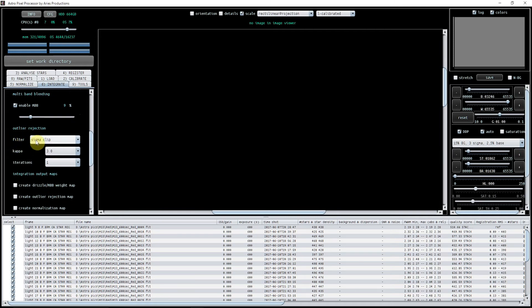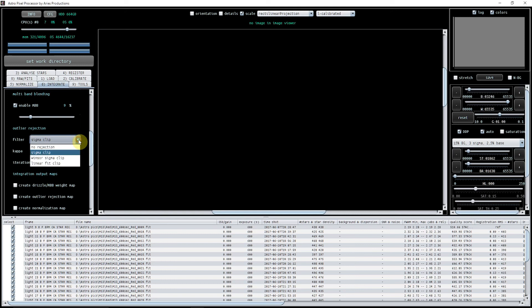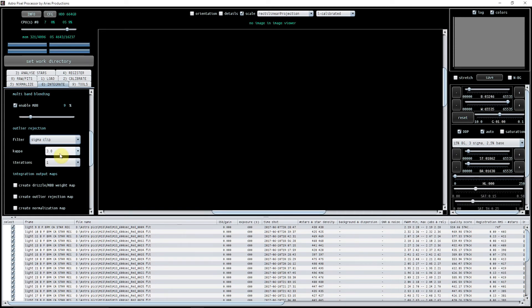Outlier rejection I've got here is sigma clip, again that's just something I found. You've got a couple of options there. If you click no rejection and you've got satellite trails etc. aeroplanes, then they will come up. So I found sigma clip works very well and I've kept this here to default settings.